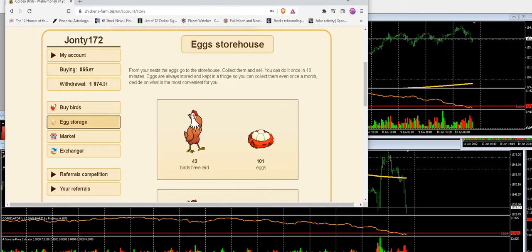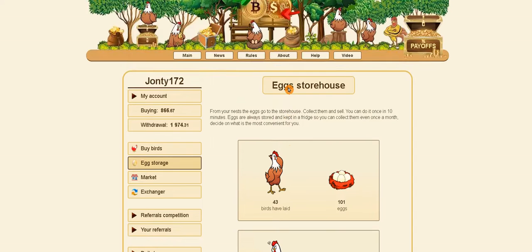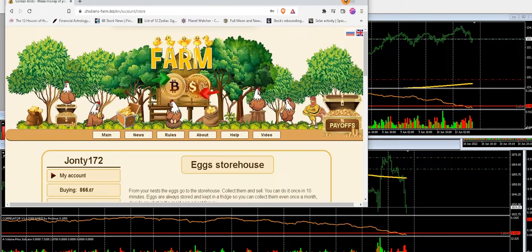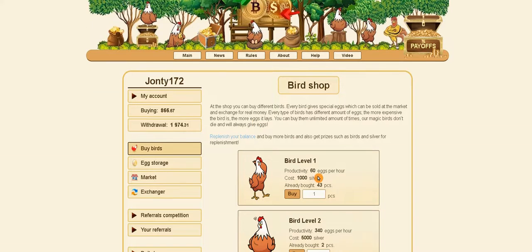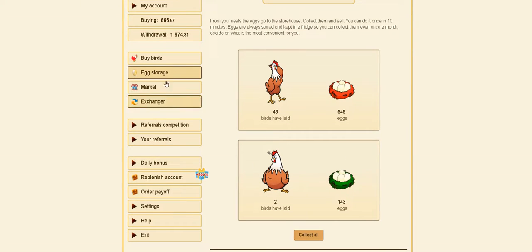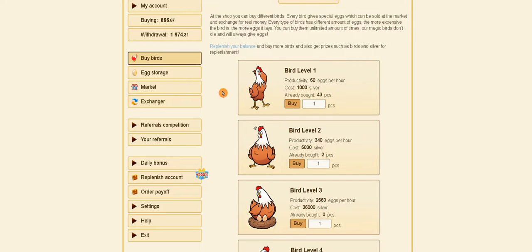We found this site a while ago — farm-dash-chicken, chickens-dash-farm dot biz. How it works is you buy birds and each one generates eggs. I've got 43 of the cheapest birds at a thousand each, so you need to get to a thousand to buy one. We are getting about a thousand a day now, and that's taken maybe six months. I'm running it on another computer as well with another email.